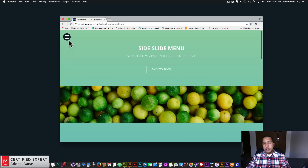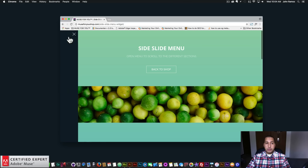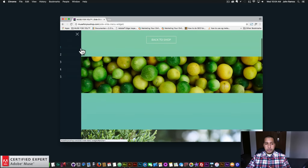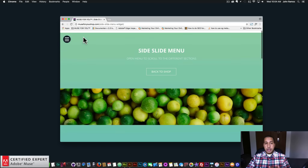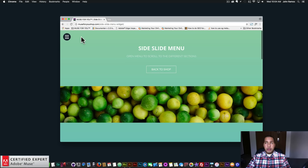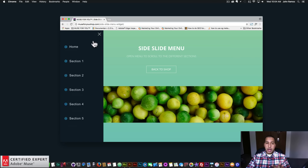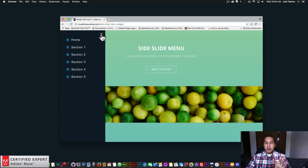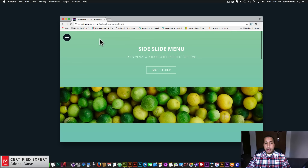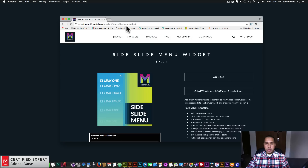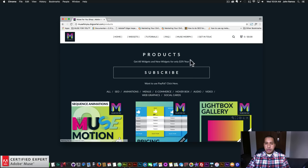You can also rotate the open button on hover as well. These updates have been added to all the widgets. The bubble menu widget and the wave menu widget don't have the close button rotation on hover because that close button is already animating when you open the menu. So I'll go back to the shop and show the other widgets as well.